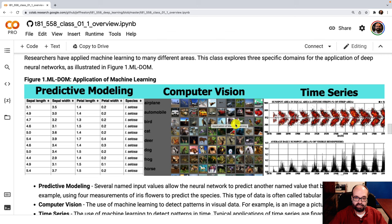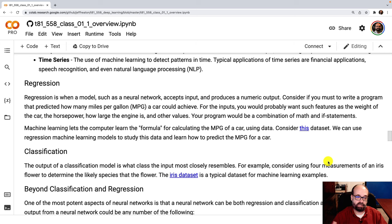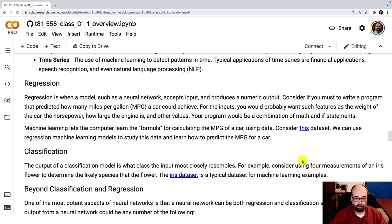So computer vision, here you can see it's turning images into some sort of a label or a class. Time series, it's trying to predict the future from the past. And like I said, regression, you're trying to predict some sort of a number. Classification, you're trying to predict a class. And in deep learning, it can be a combination of both. You can predict both a class and a number. Or you can predict an image. The output of a neural network can be almost anything.